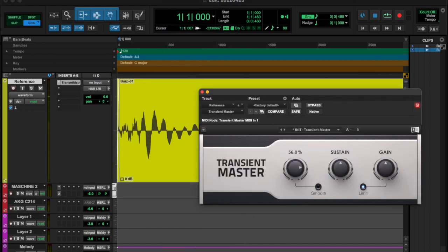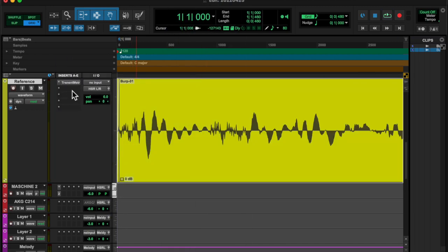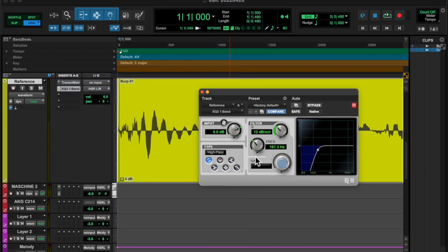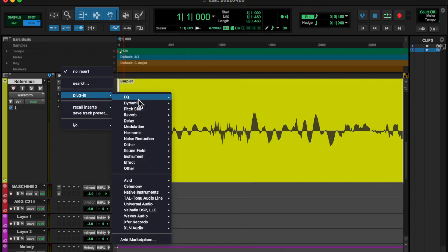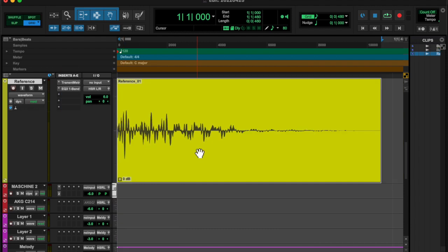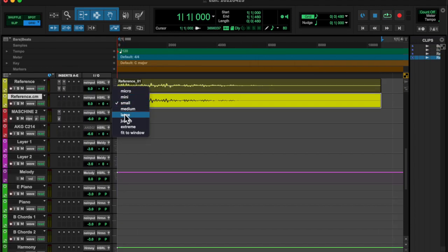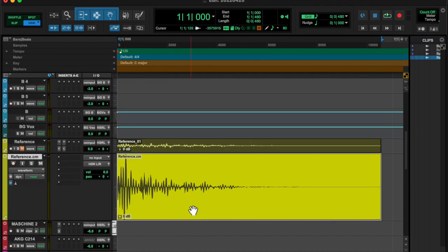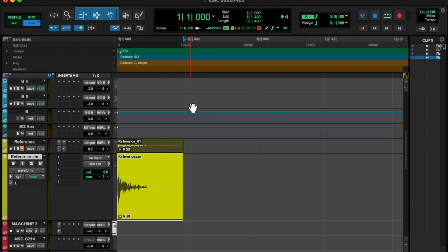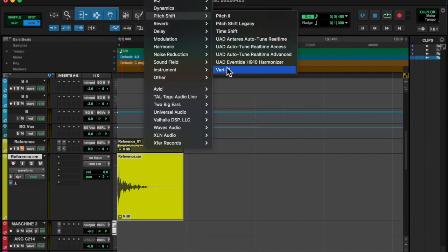I wanted to mess around with some plugins, so I increased the transients on the transient master, cut out the low end, and then I bounced that file.